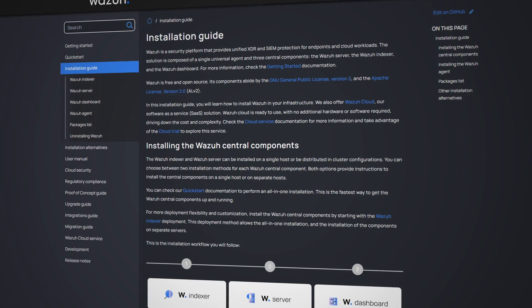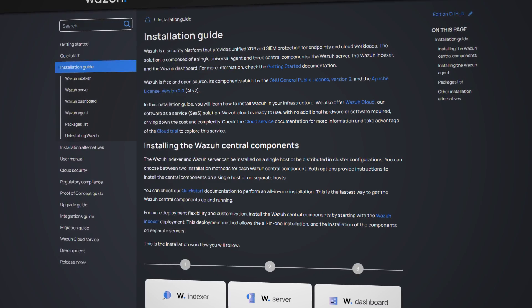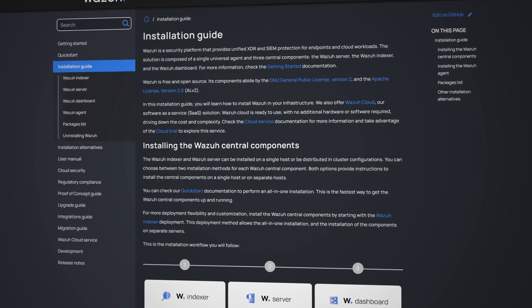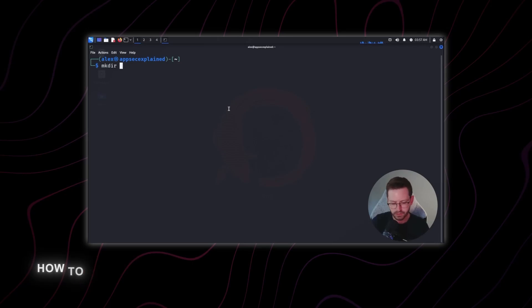For deployment I've dropped the Wazuh server and agent onto two Linux boxes following the documentation. This whole process, similar to the last couple of times, took less than 20 minutes, and that includes agents being deployed and enrolled too.